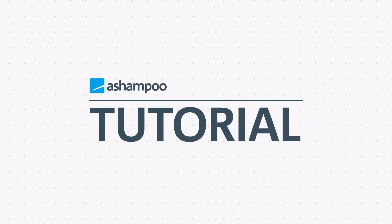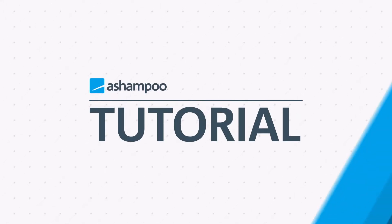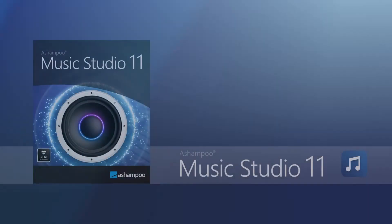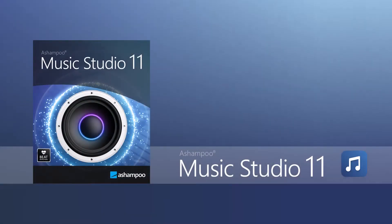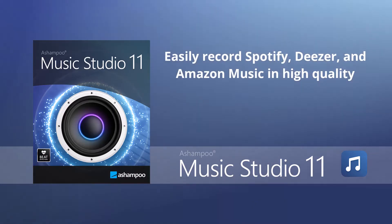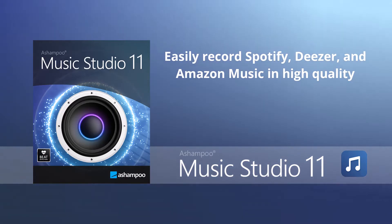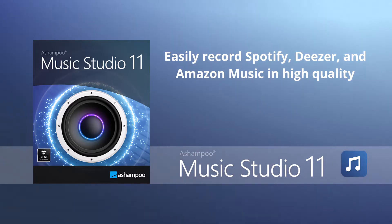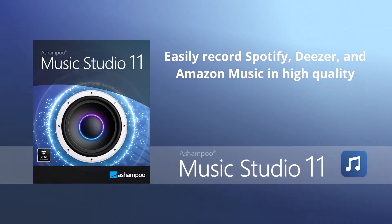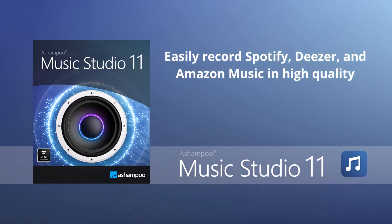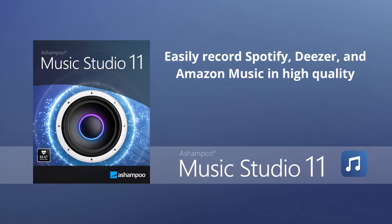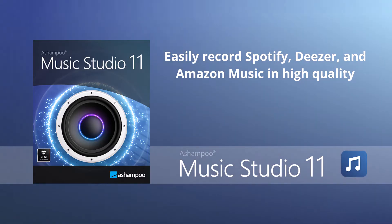In this video tutorial, we will explore Ashampoo Music Studio 11. We will primarily focus on the new recording feature, which allows you to easily record from Spotify, Deezer, and Amazon Music in high quality. If you're interested in learning about more features of the Music Studio, you can find links to additional tutorials in the description below. Enjoy watching!